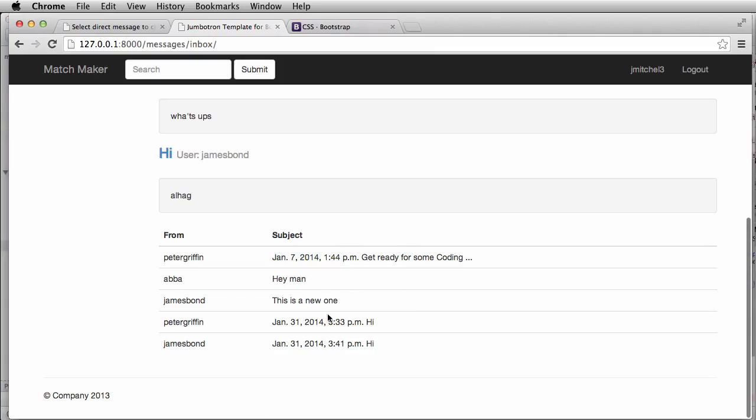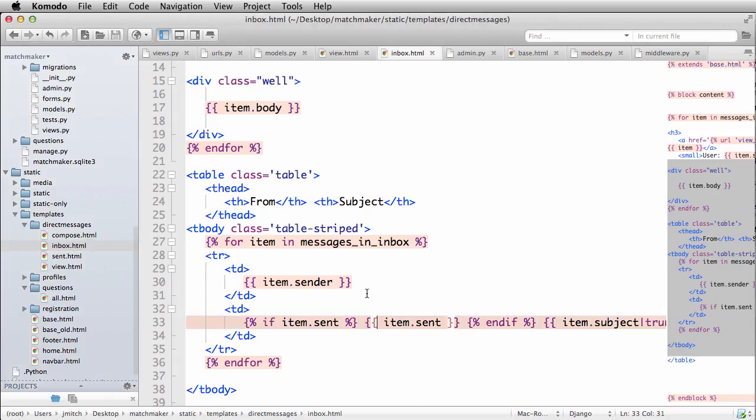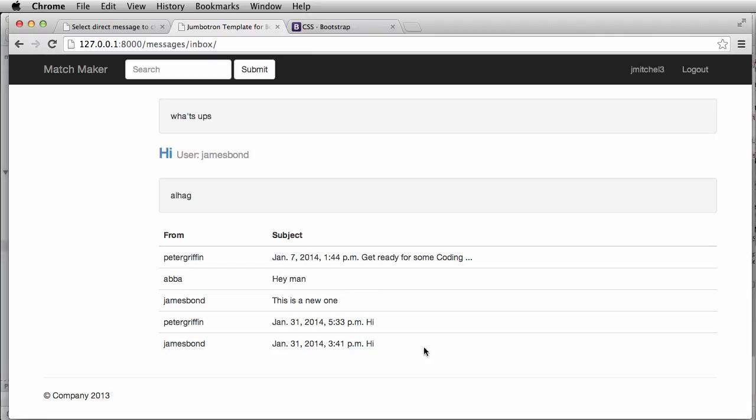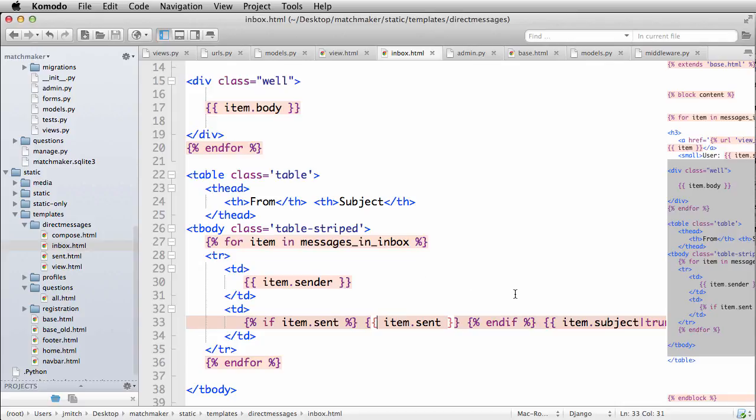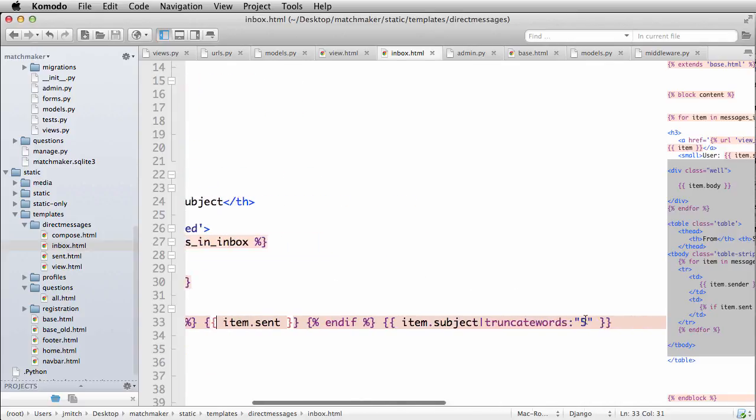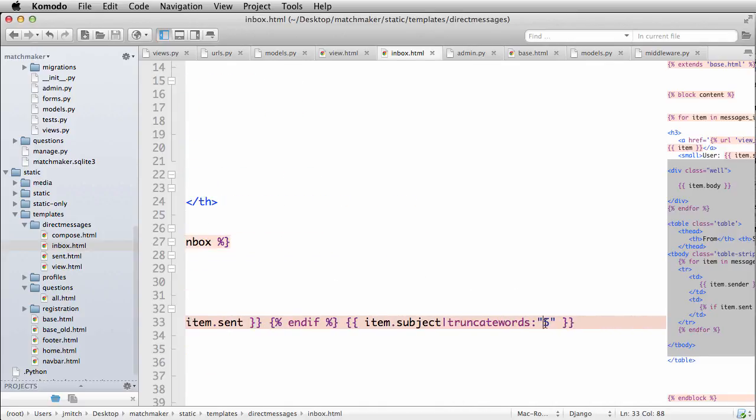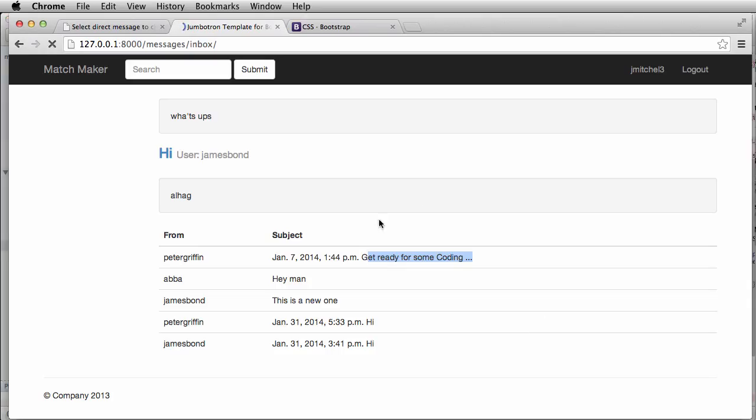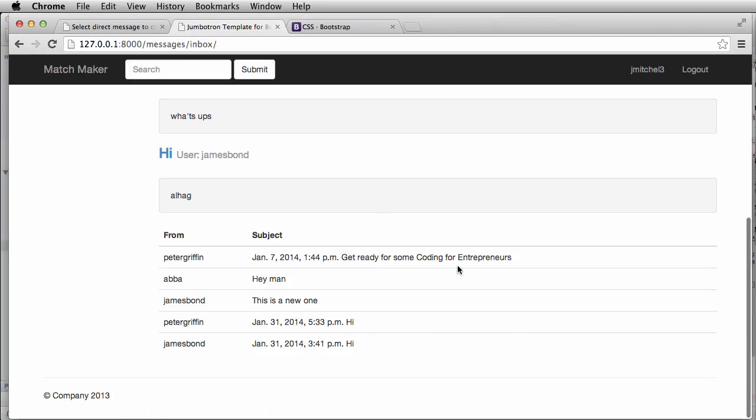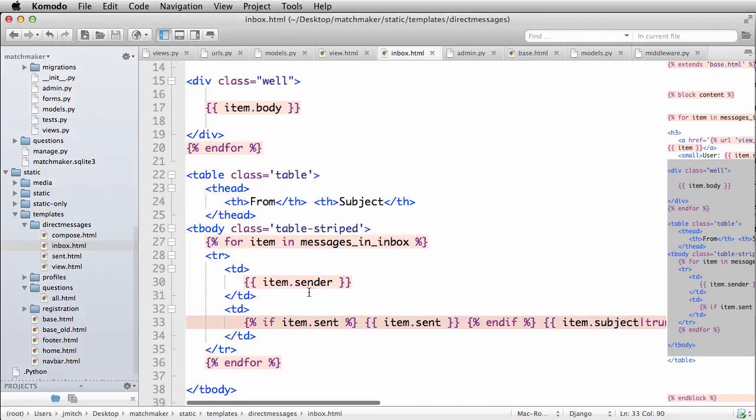Now, so we have our time and we have them backwards. We actually want them to be the newest ones first. So we can change the ordering shortly, but we have our subject and we notice that it cuts off after five. So maybe we want it after like 10. And there we go. So that gives us a little bit of a better thing here.